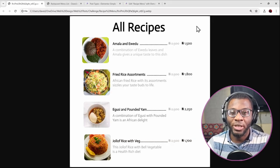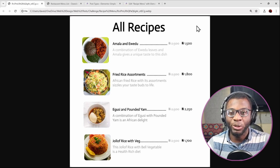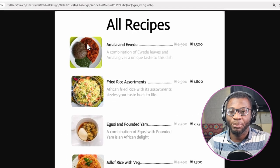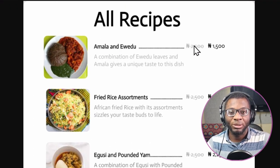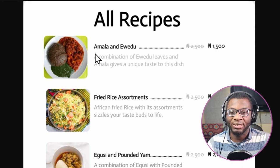Hi everyone! Welcome to another quick Elementor layout tutorial. My name is David from Dave Den Web Dev and in today's video we'll be looking at how to create a recipe menu list using the Elementor loop grid, where each recipe item has the recipe's image, title, a standard price as well as the discounted price, and then a short description.